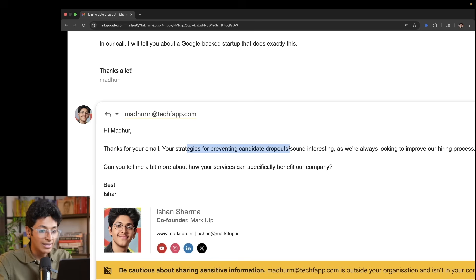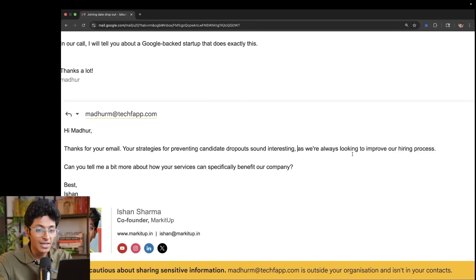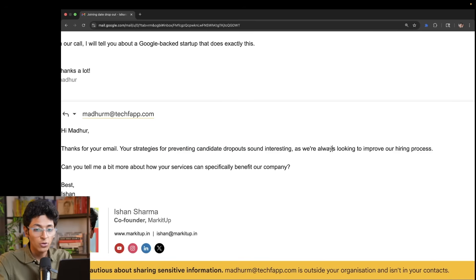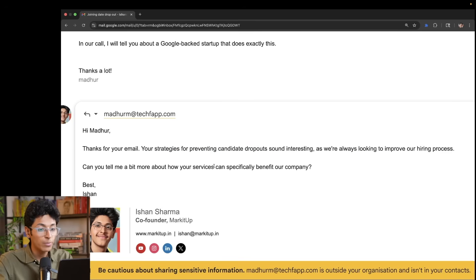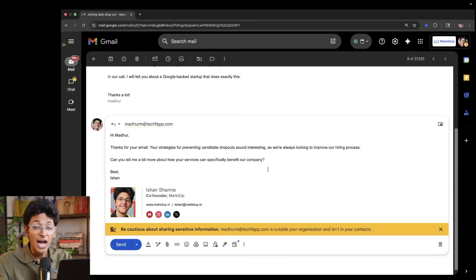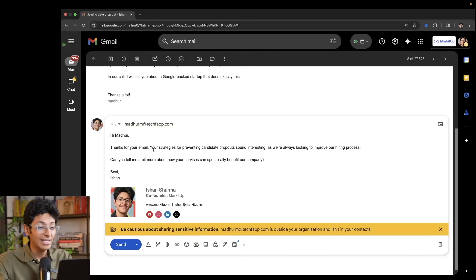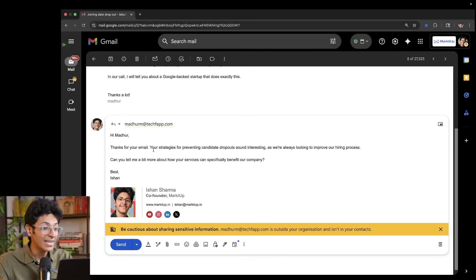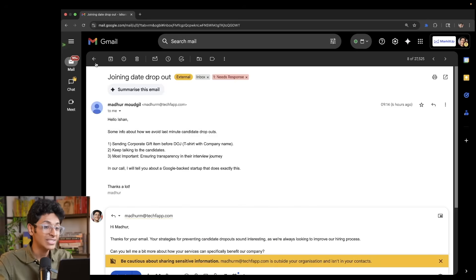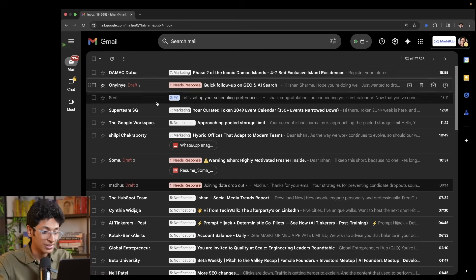Thanks for your email, strategies for preventing candidate dropout sound interesting. We're always looking to improve our hiring process. Can you tell me a bit more about how it works? This is exactly how I sound on email and it is completely done by AI. That is how Serif works.